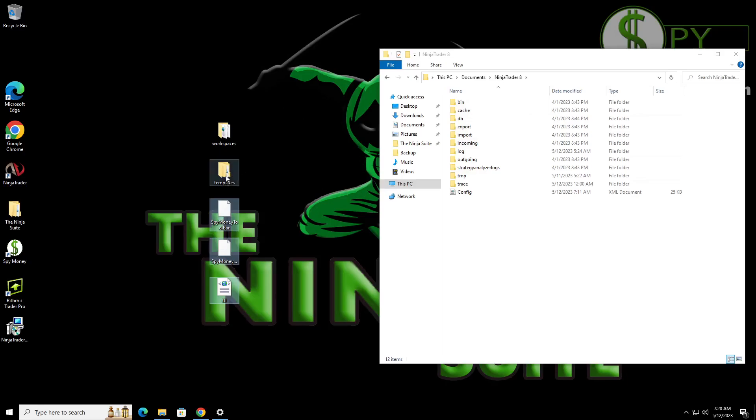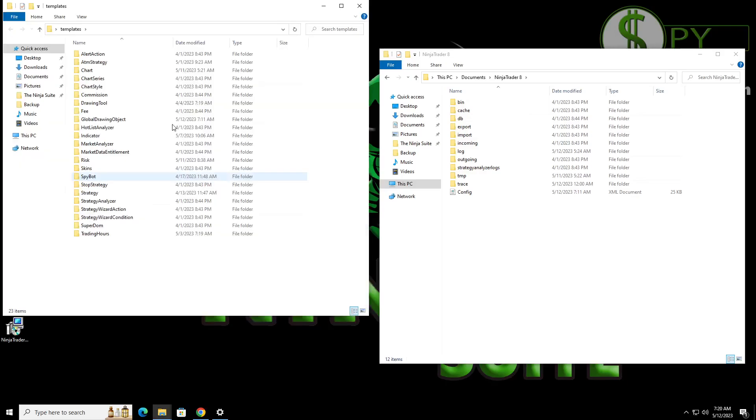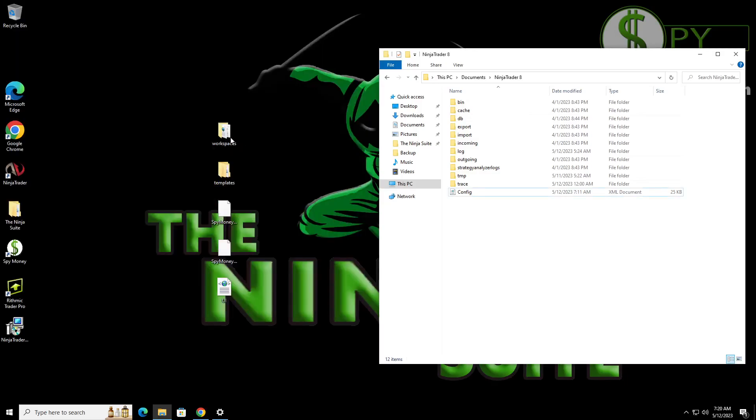The templates folder has a lot of different things in it. So all of this information that you have, all of your drawing tools and everything, all your favorites, they will be in here. So when you get your new NinjaTrader installed, you can do that. So that's all that I need out of here.